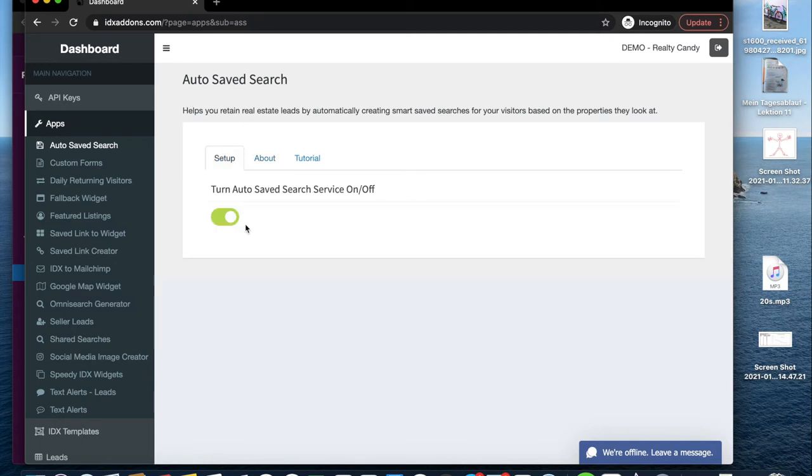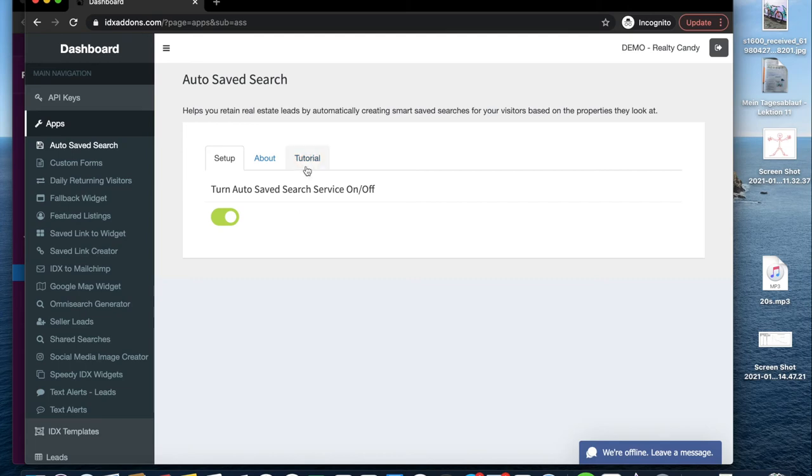All you have to do to activate auto-save searches is to toggle this button on. You can turn it on and off as you prefer. As mentioned previously, when you turn it on, the system takes 24 hours to activate.